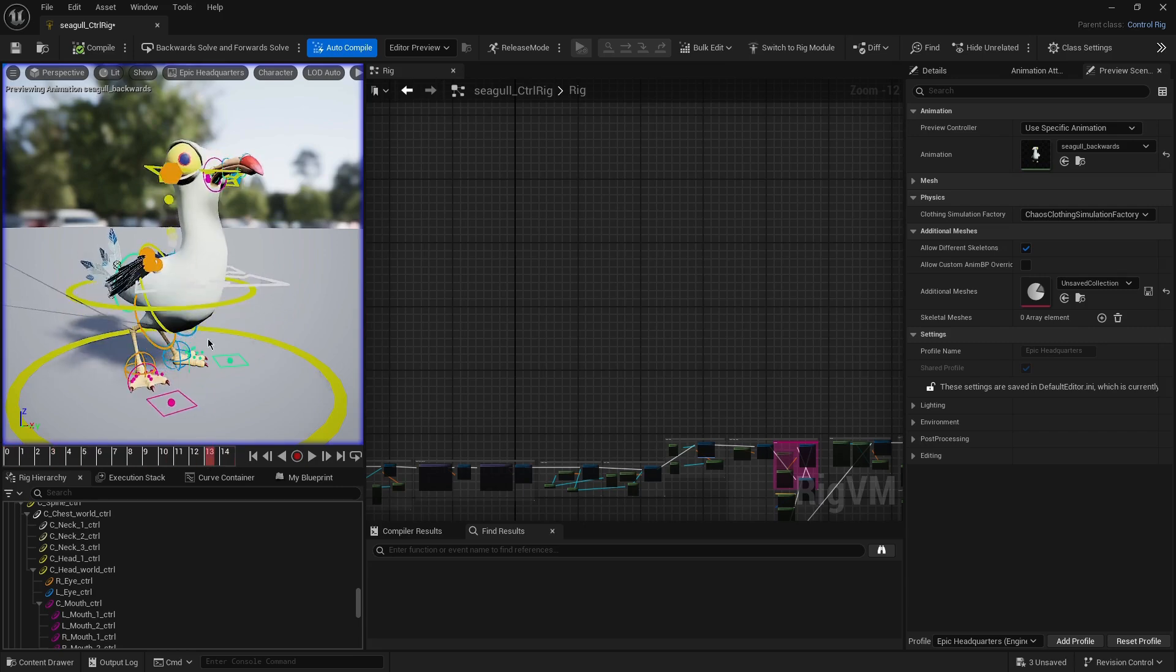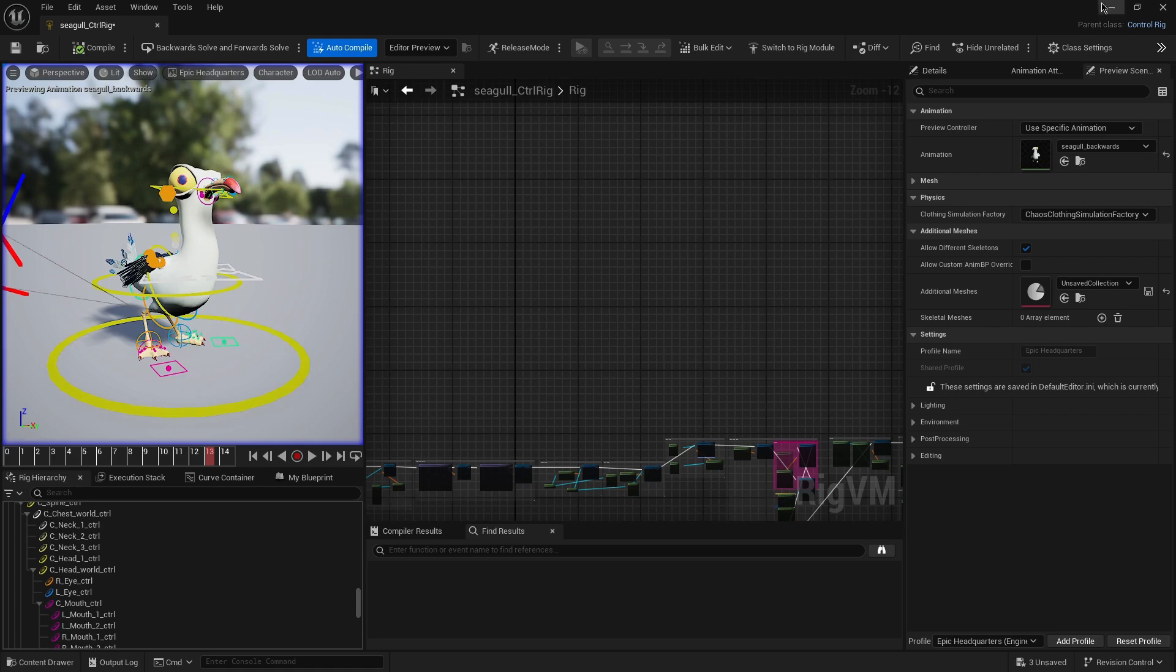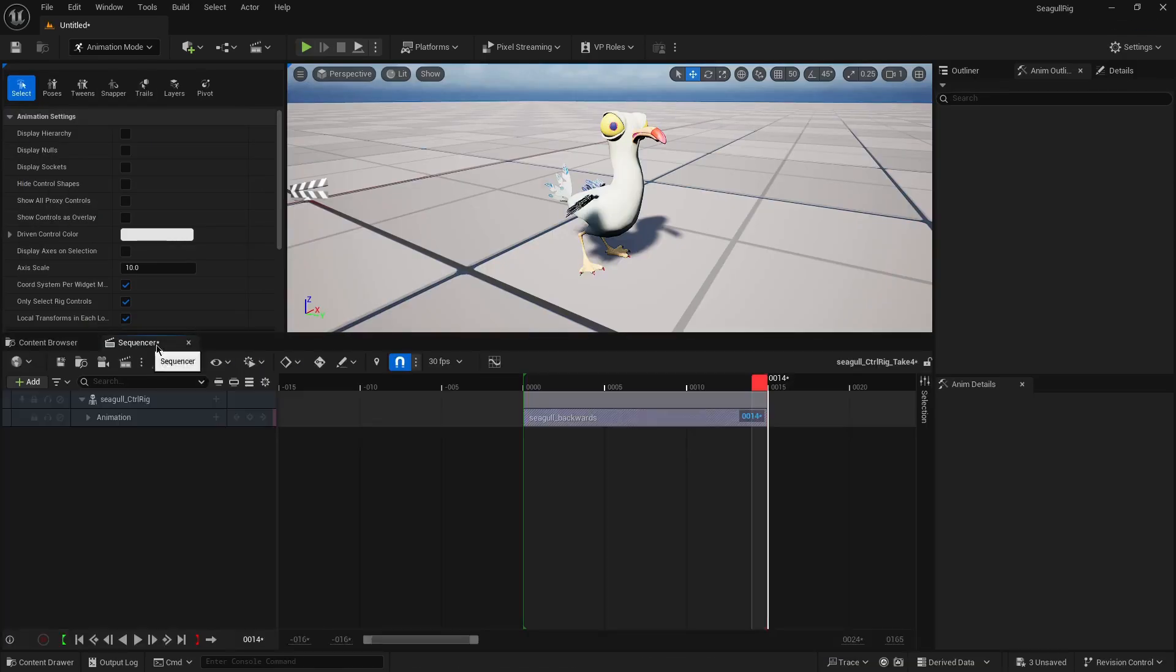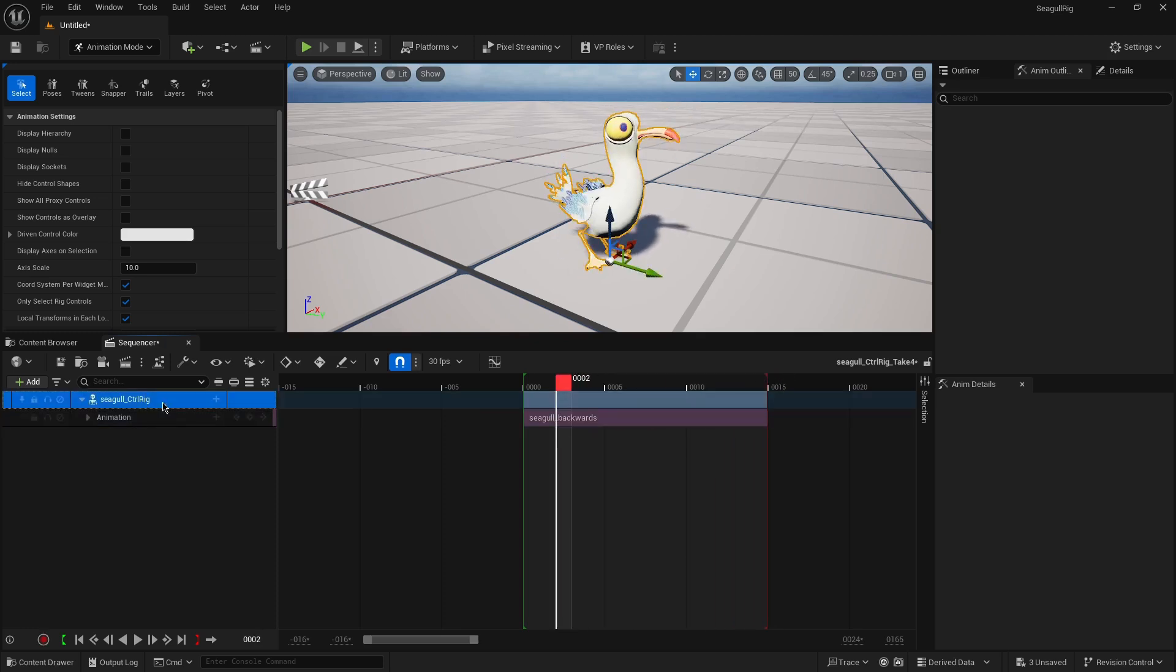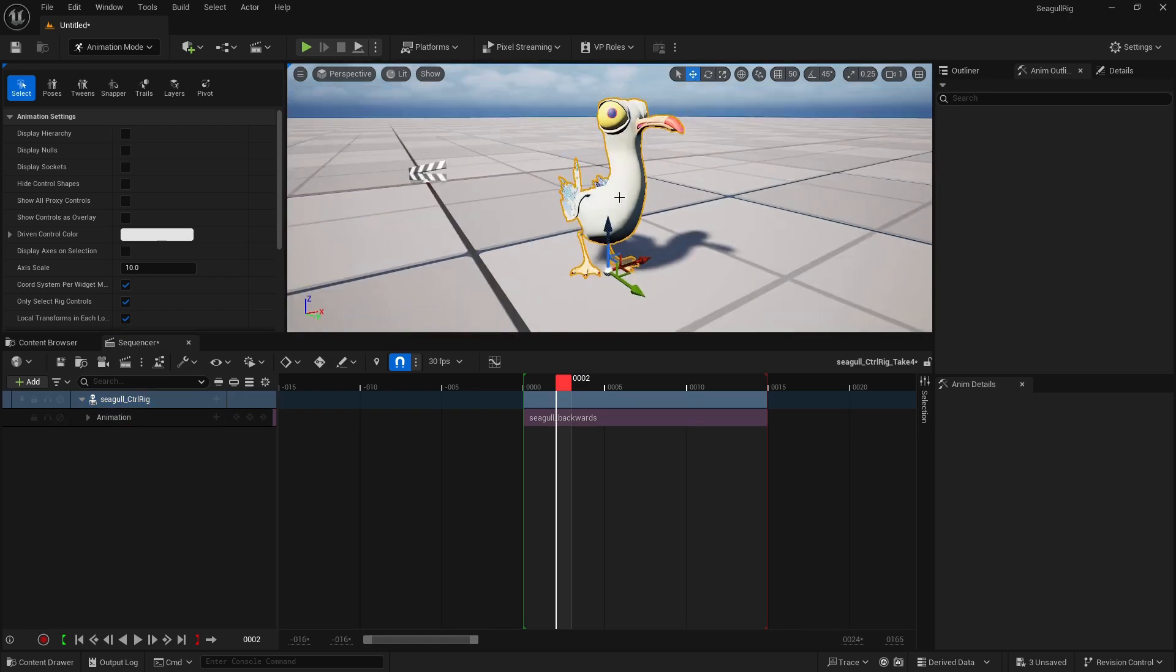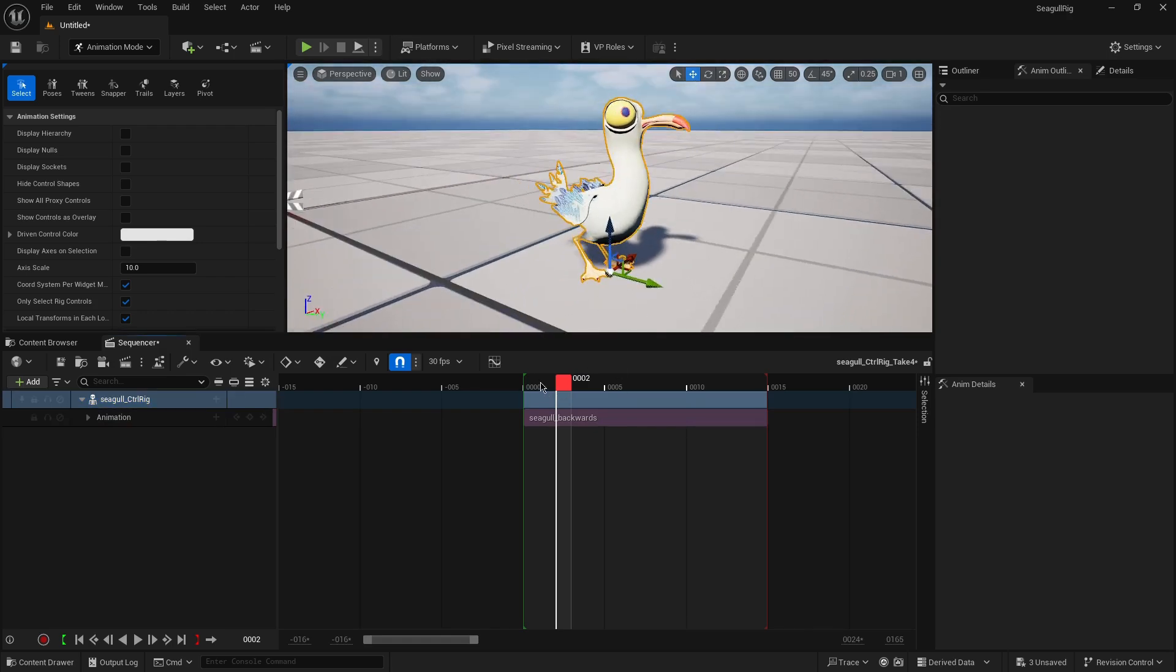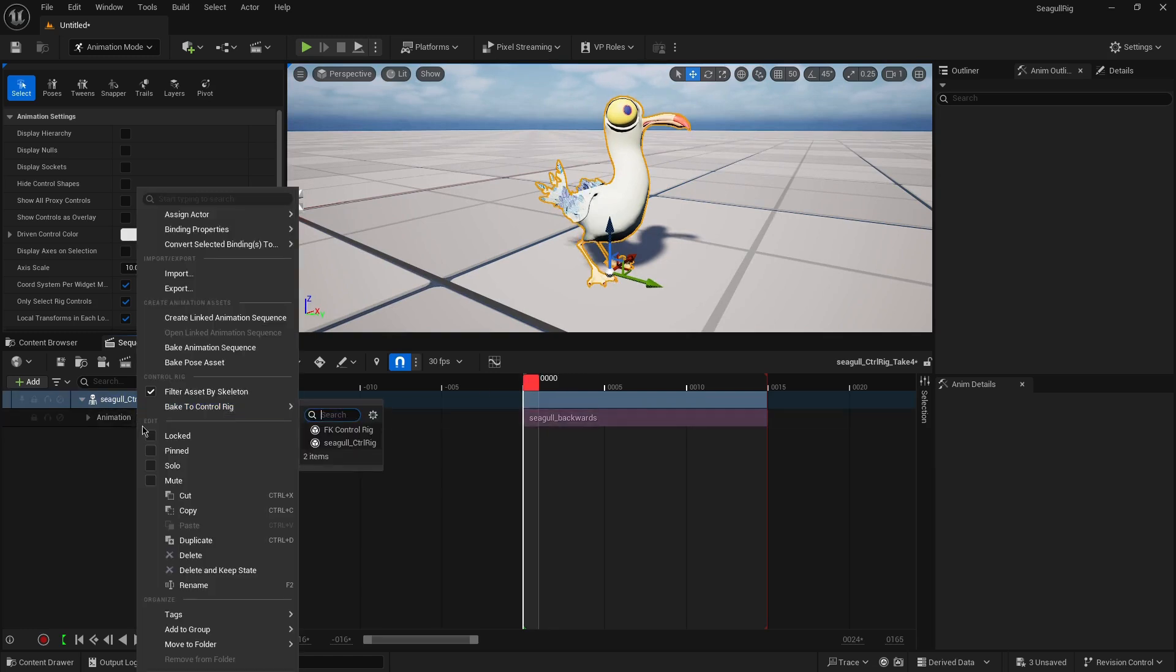Just to double check it all works, if you open the sequencer with this animation - and bear in mind I've done this animation using the control rig that we developed in the course...